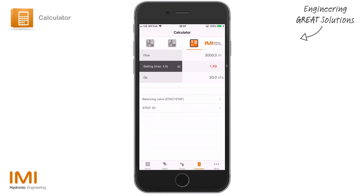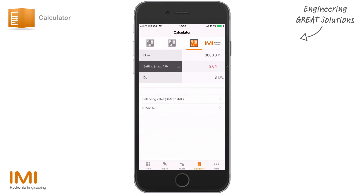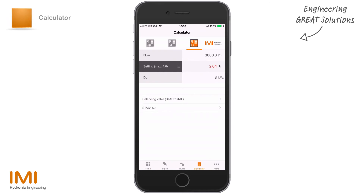It's determining that the valve setting should be 1.49 for 20 kPa. Now let's say we want just 3 kPa — perhaps this is our index valve and we want to determine what the pre-setting should be. If we change that to 3 kPa, the pre-setting for the valve should be 2.64 — that's 2.64 turns out of 4, which is the maximum number of turns on a STAD.